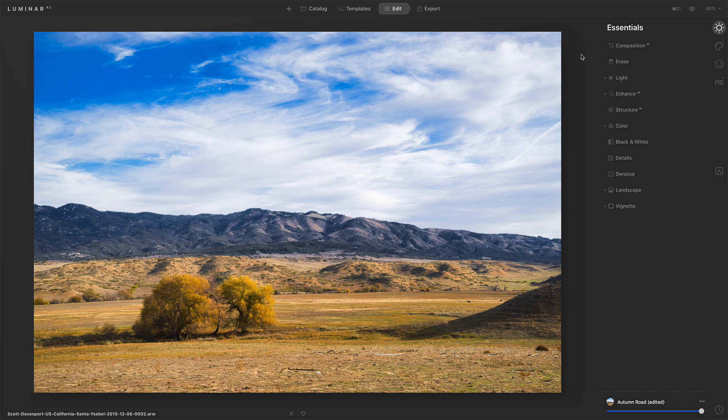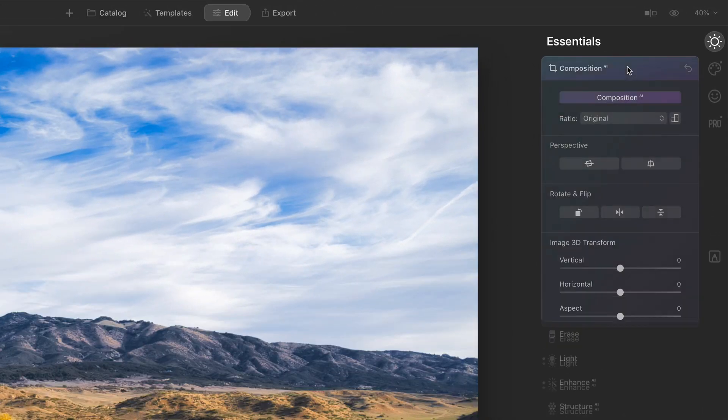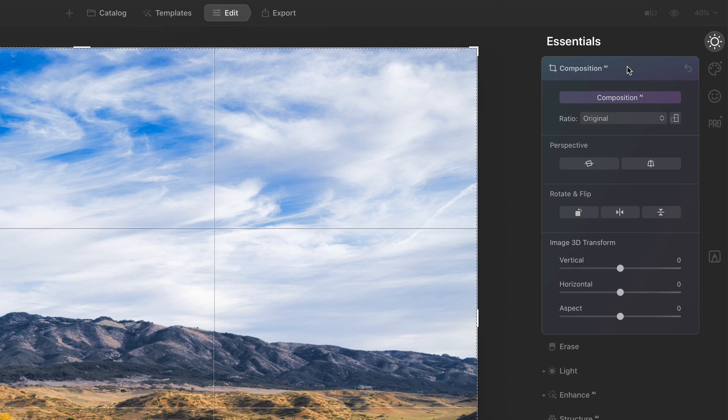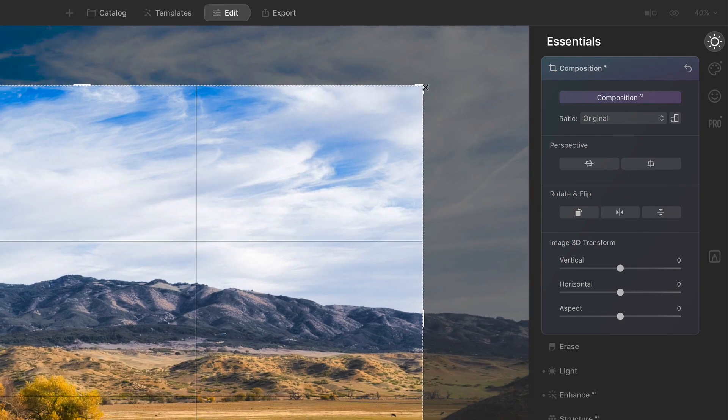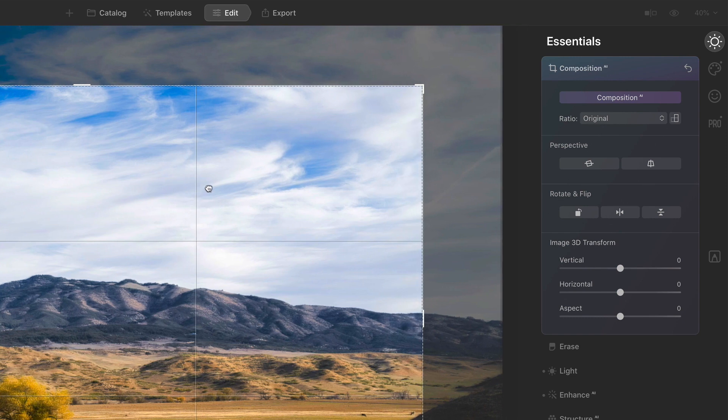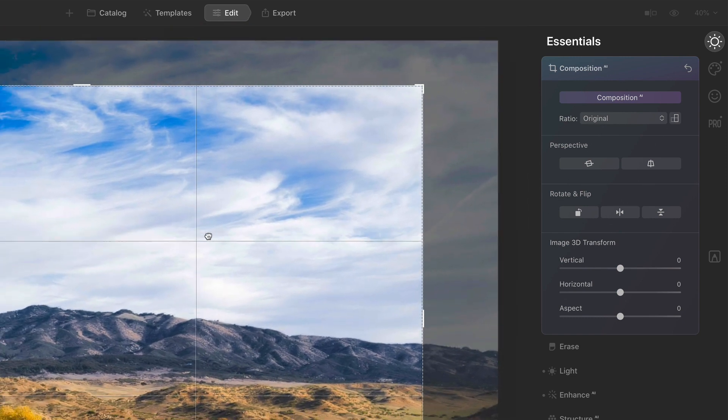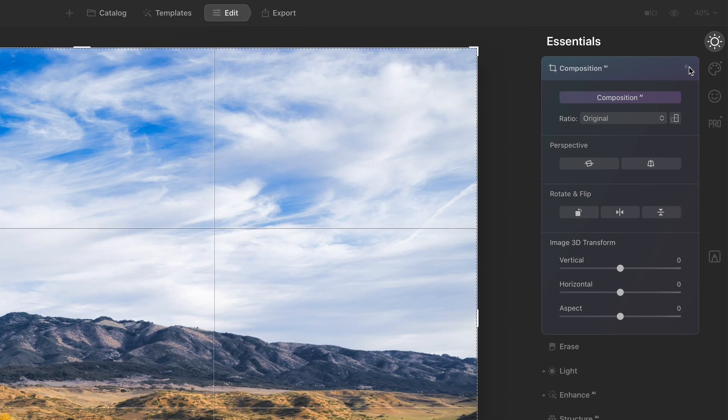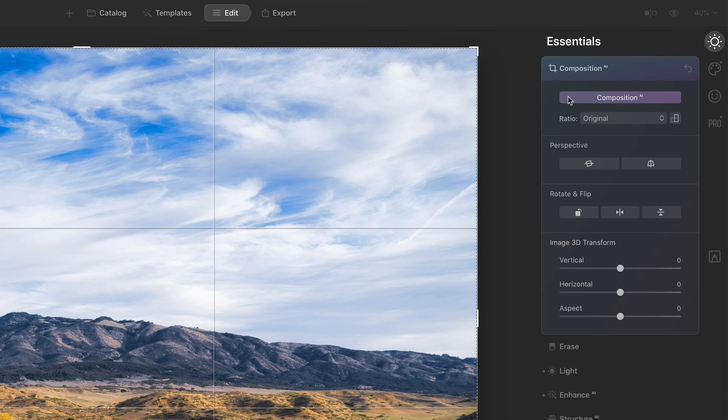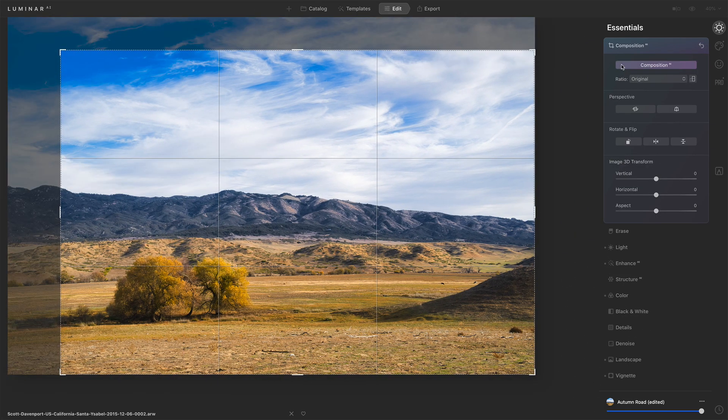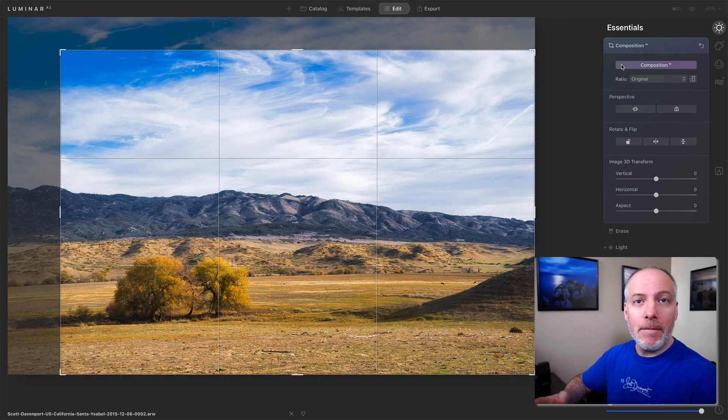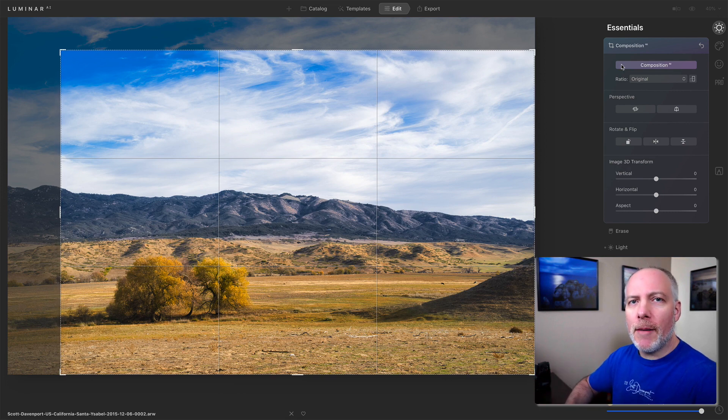Once you've brought a photo into the edit module, in the Essentials tool group, we have Composition AI right at the top. This is our crop tool, a classic crop tool. We have our crop controls, we have the handles, we can move the photo in and around, or we can start by using the Composition AI button. Click it once and Luminar AI looks at your scene, figures out the elements there, and suggests a crop.